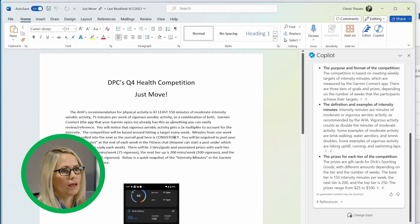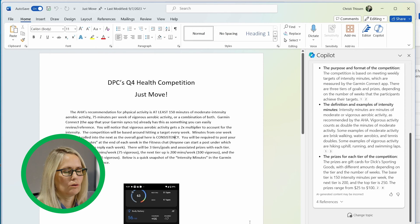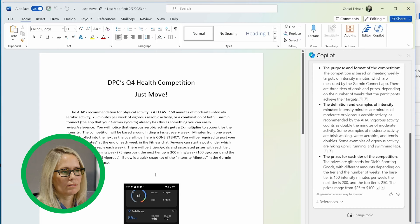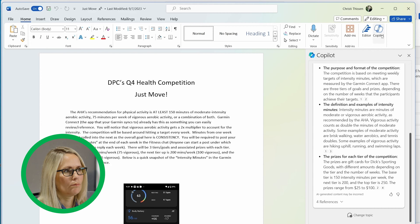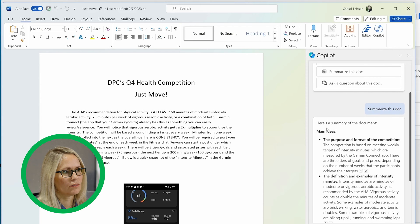So at DPC, we have a quarterly contest. It's usually around health or fitness or something. So last quarter, it was around physical activity, activity minutes, intensity minutes. And we have a document here that kind of shows what are the parameters of the contest. I clicked on the Copilot chat icon and then asked it to summarize this document.